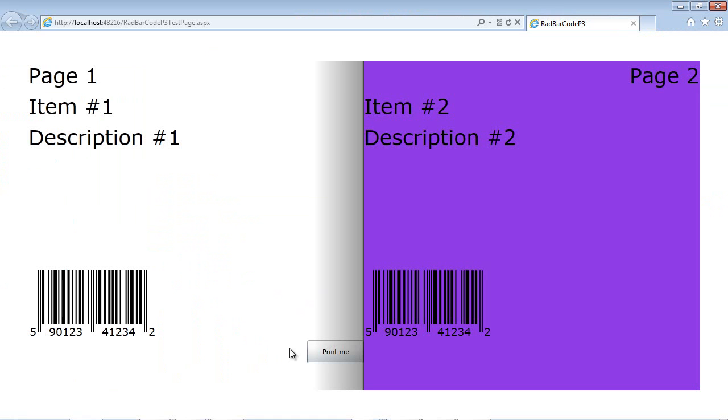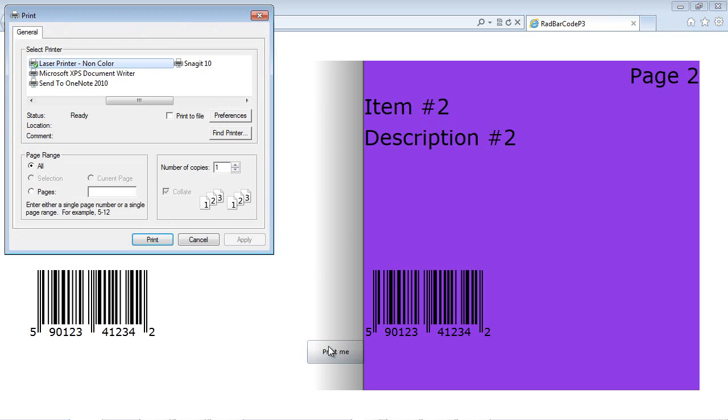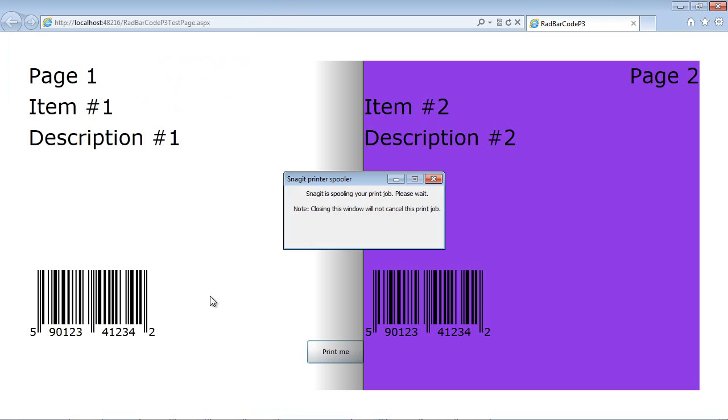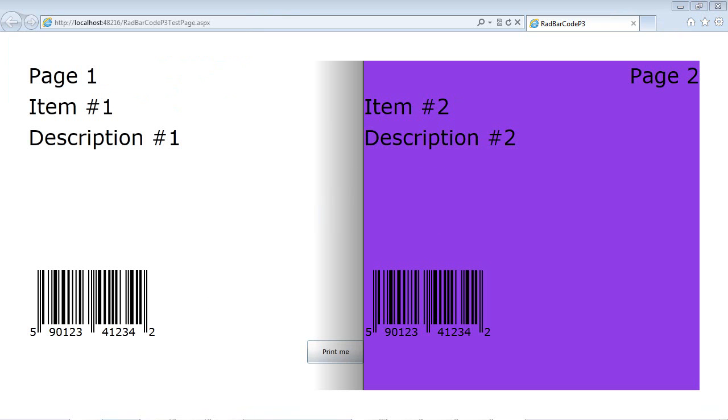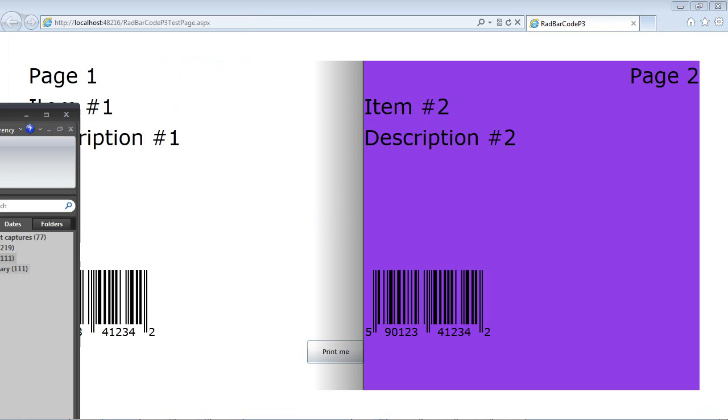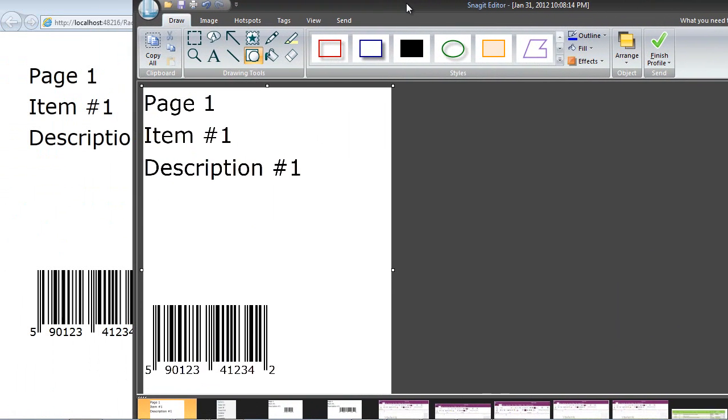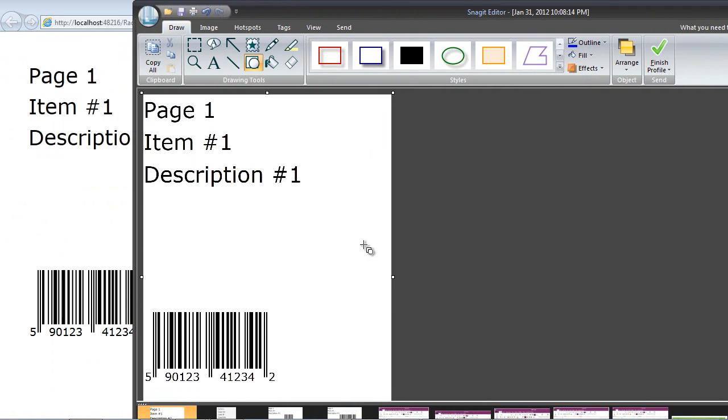Now that we are running the application, if we hit print me, we'll just go ahead and send this to maybe something like Snagit, and we'll hit the print button. You can see that our item is ready to be printed. Of course, you can send this to any sort of PDF or laser or any sort of printer.